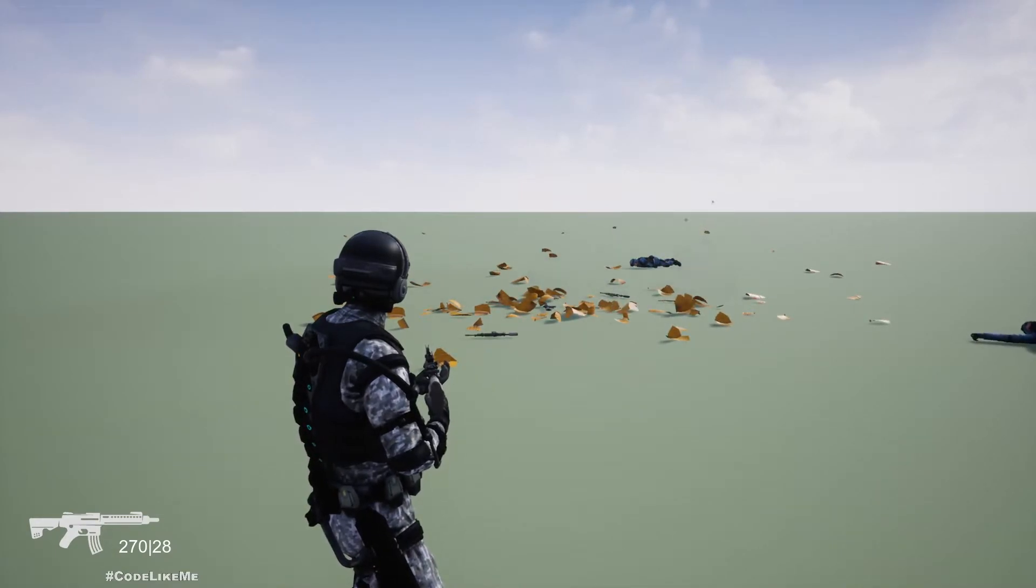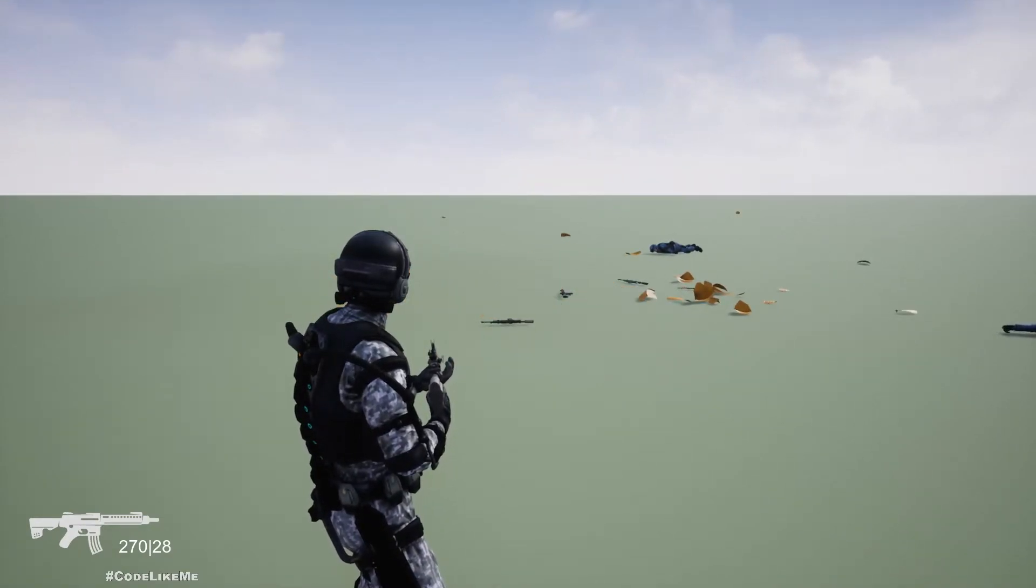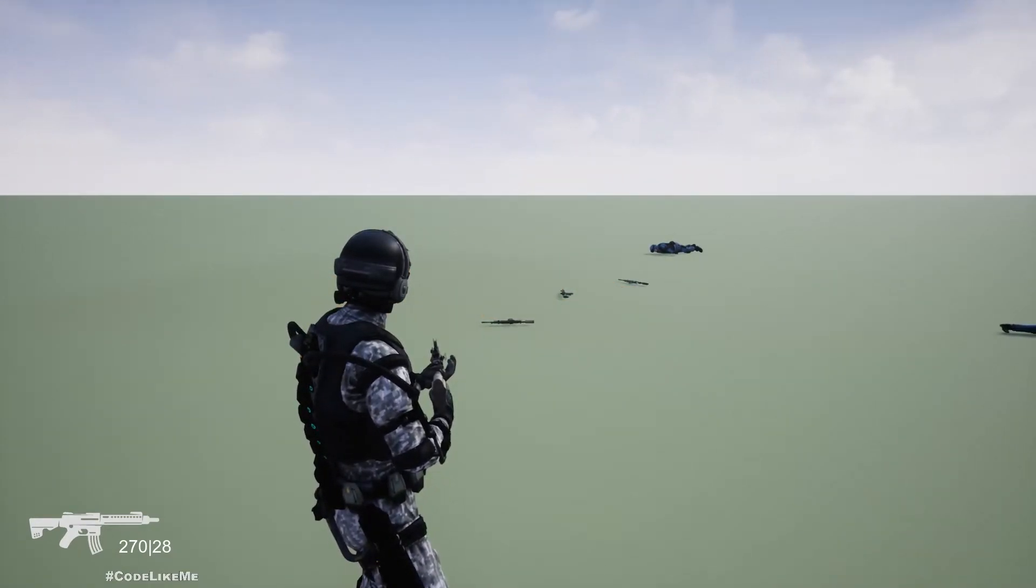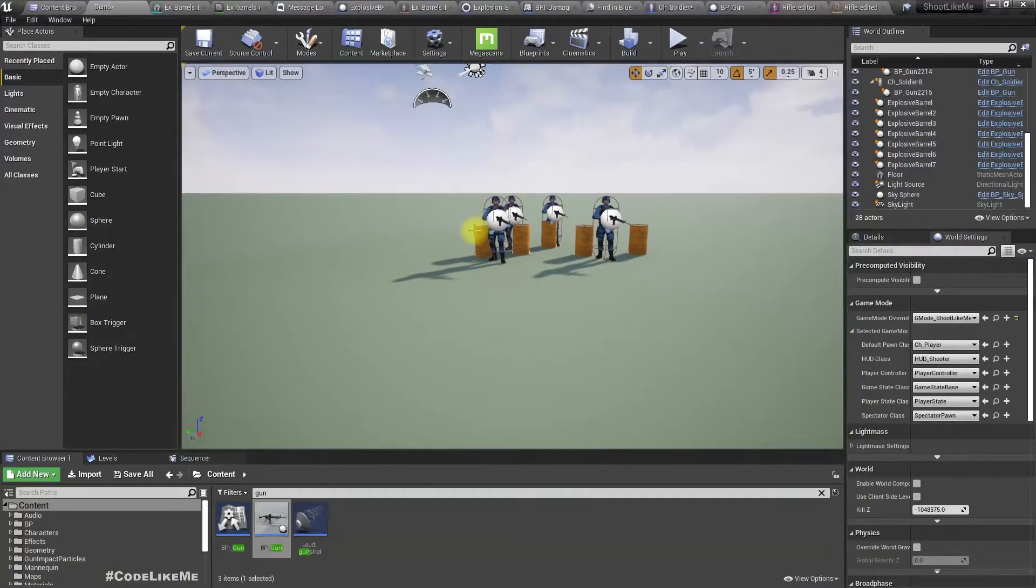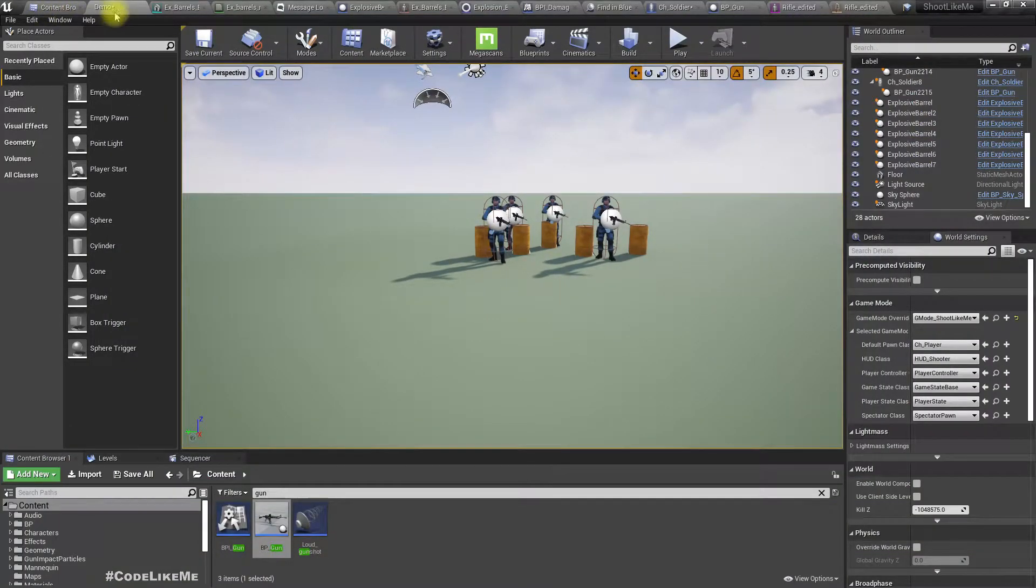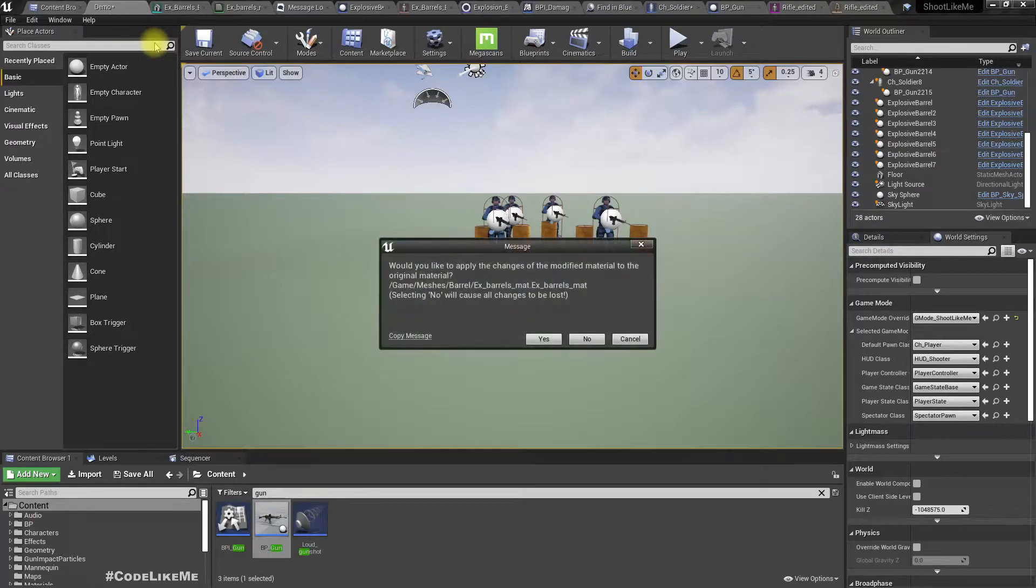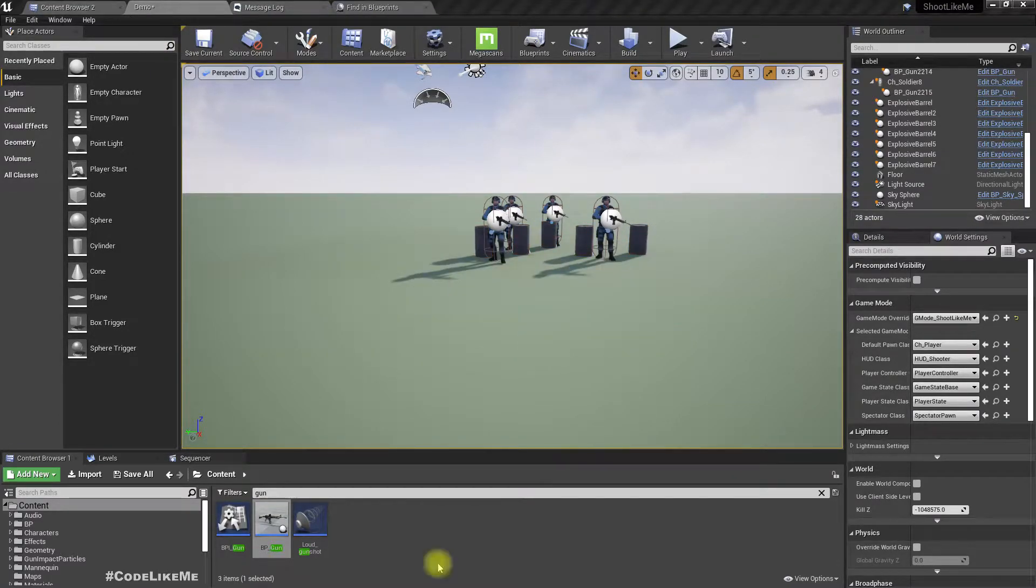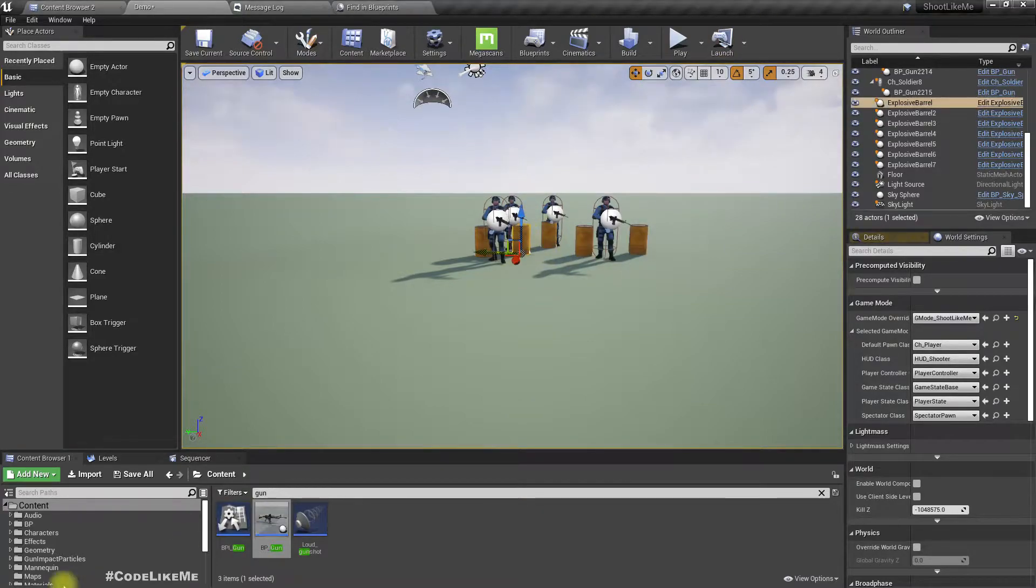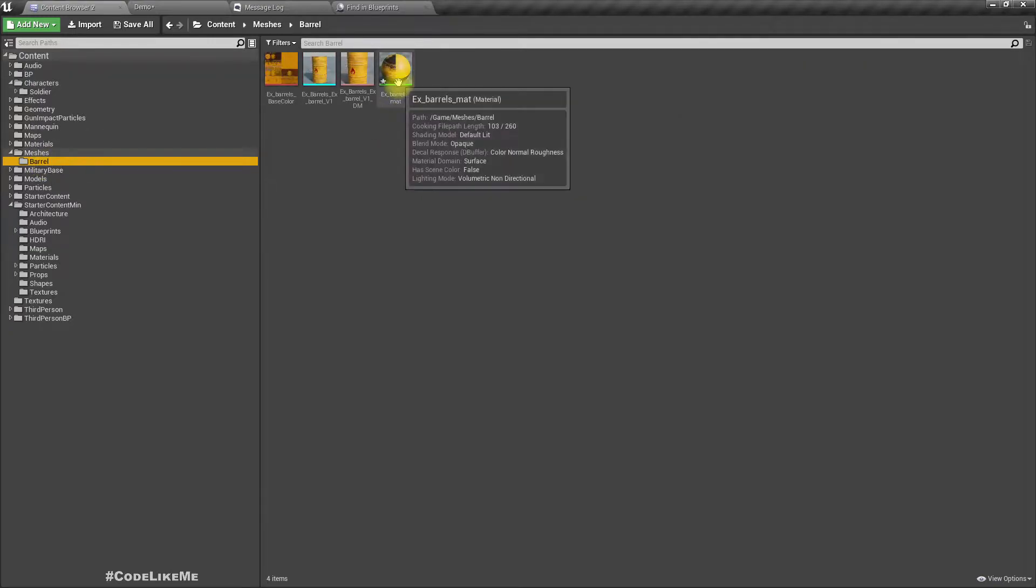Now in five seconds this debris should vanish like that. As you can see, it is bad. So what I want to do is make them gradually disappear.